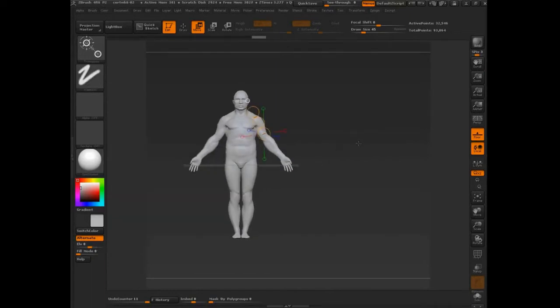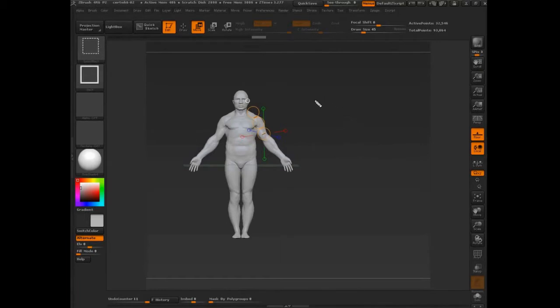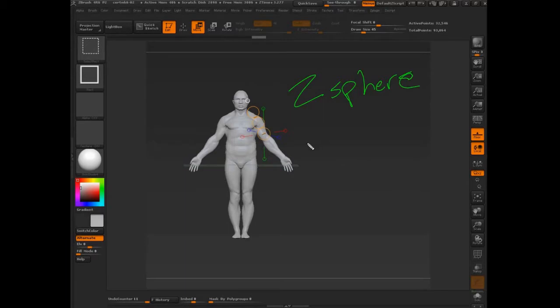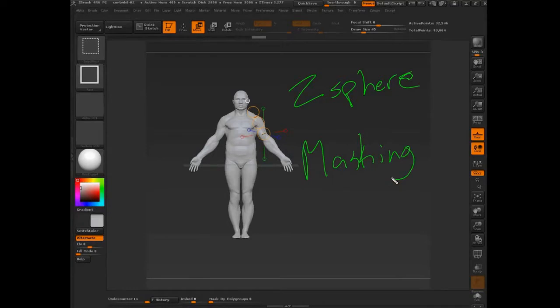So inside of ZBrush, if we're talking about posing, generally speaking we're talking about one of two things. We're talking about using posing with z-sphere rigs or posing with masking. Today we're going to be talking about masking.